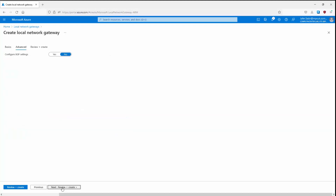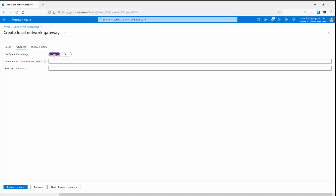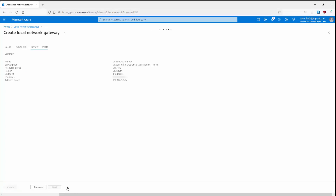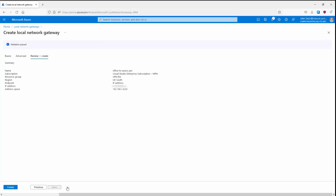Let's click Next to go to the Advanced page. If we needed to configure BGP, we could set the autonomous system number and the BGP peer IP address here, but we are not going to do that, so let's leave it as No and click Next. We can now review the settings and then click Create to create the local network gateway.